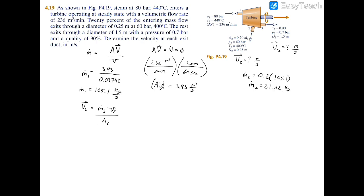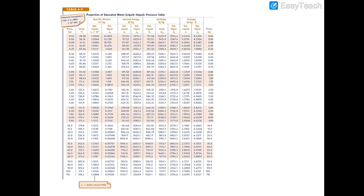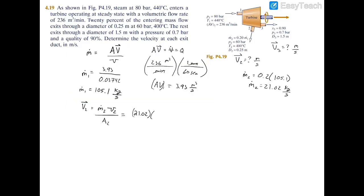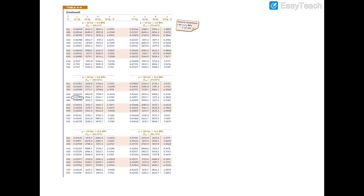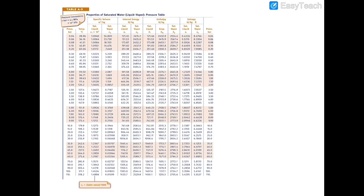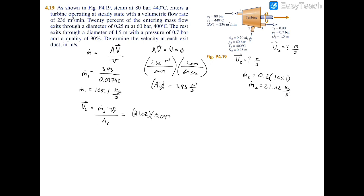That gives m-dot two equal to 0.2 times 105.1, which is 21.02 kilograms per second. To find the specific volume at exit two, we have conditions of 60 bar and 400°C. The saturation temperature at 60 bar is 275°C, and we're well above that, so we're superheated. From the superheated table at 60 bar and 400°C, the specific volume is 0.04739 meters cubed per kilogram.